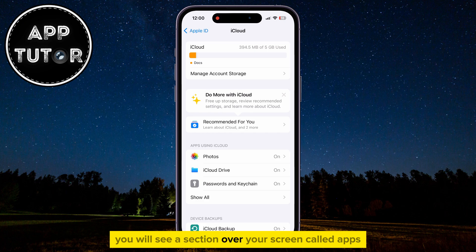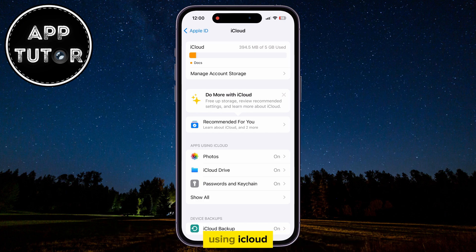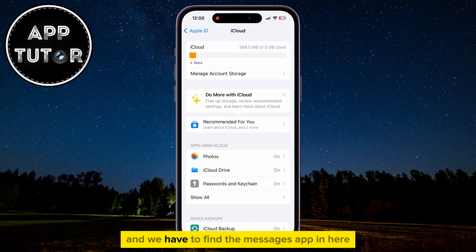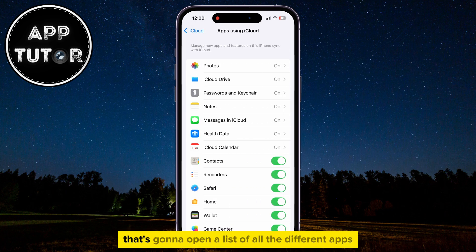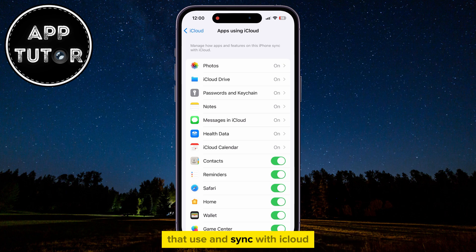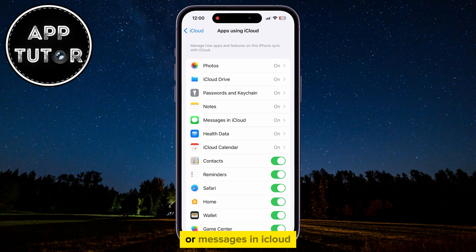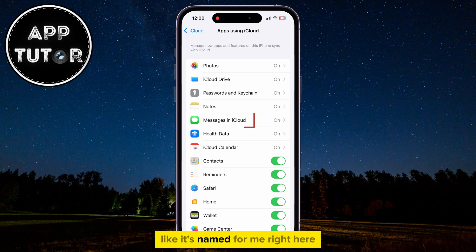You will see a section on your screen called Apps using iCloud, and we have to find the Messages app in here, so I will tap on the Show All option right here. That's going to open a list of all the different apps that use and sync with iCloud. We have to find Messages, or Messages in iCloud, like it's named here.